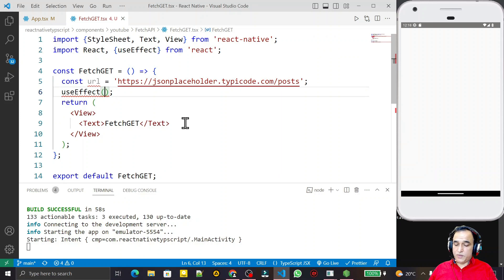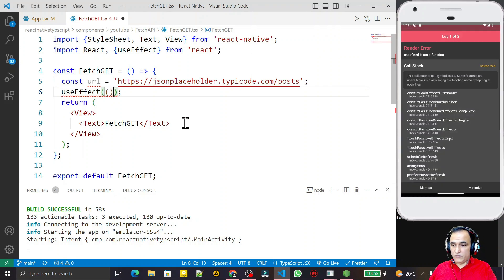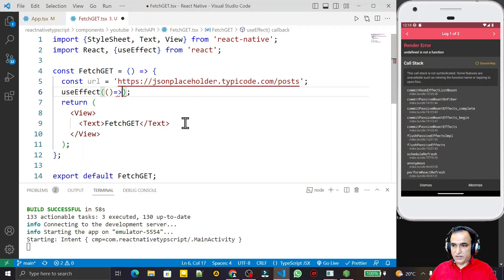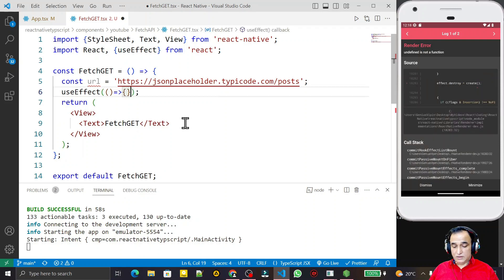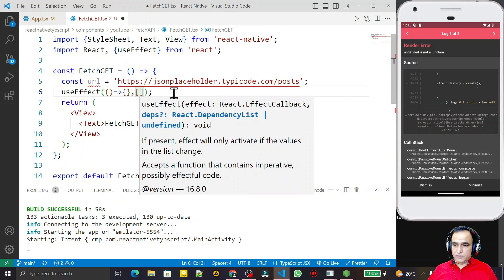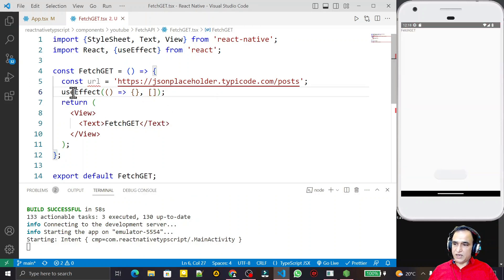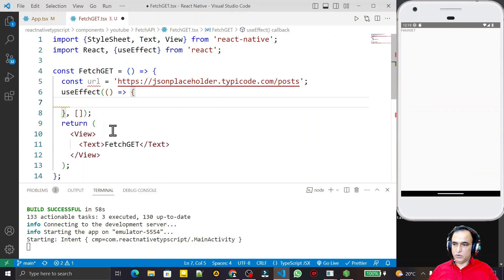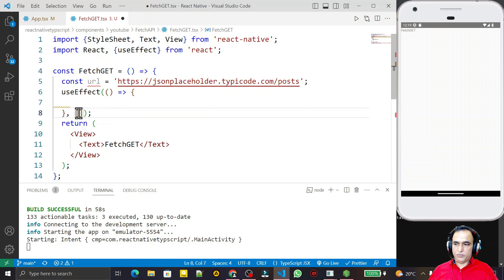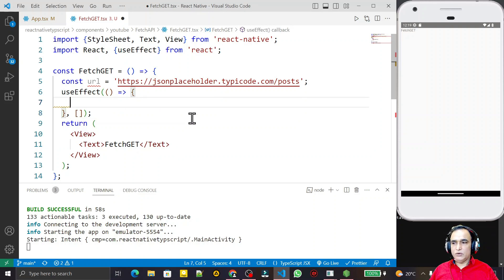Inside useEffect I pass an arrow function and a dependency array. I save this — you can see two parameters under useEffect: the function and the condition. If I keep the dependency array blank, it will render only one time, which is what I need right now. Under this useEffect I will use the fetch function to fetch the information.